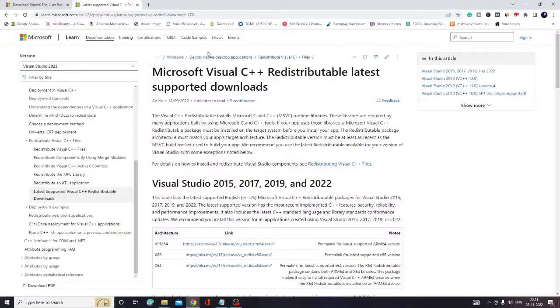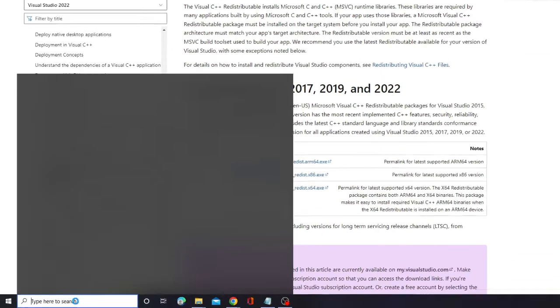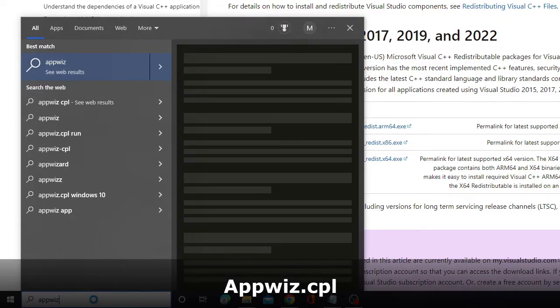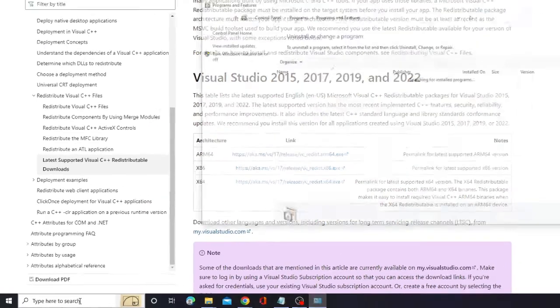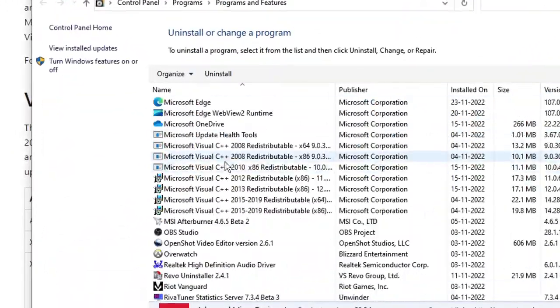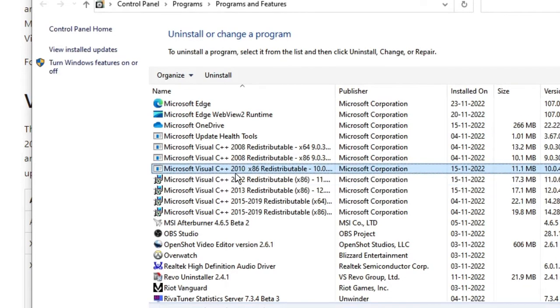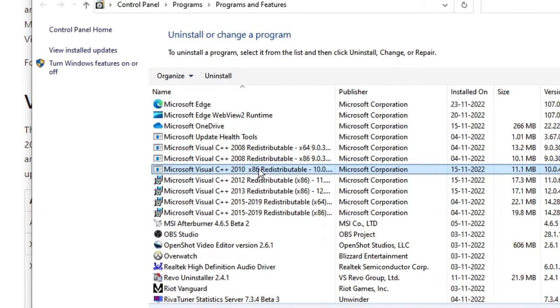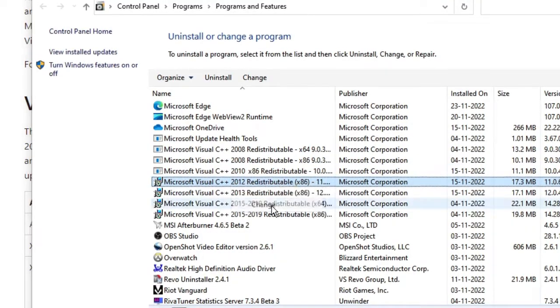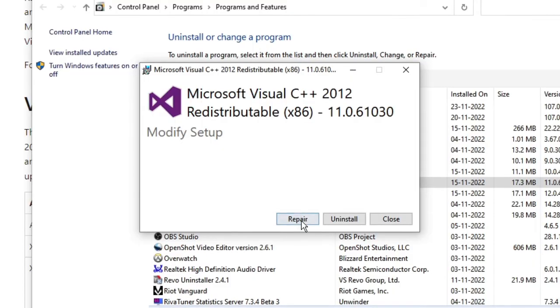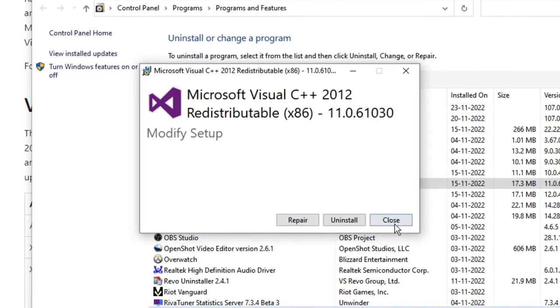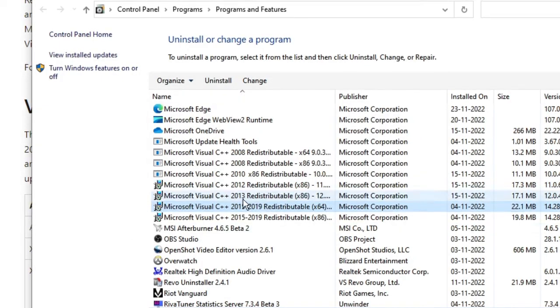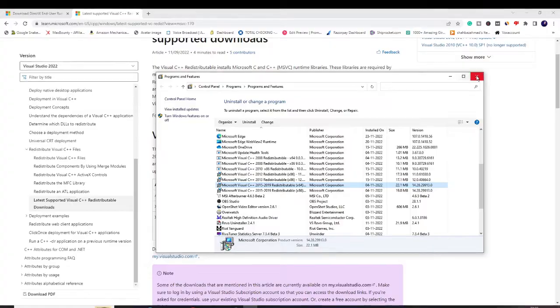Now you also need to download and install the Microsoft Visual C++. What you can do is click on the search box and type "appwiz.cpl" and hit Enter. Now here you have to look for Microsoft Visual C++. If you find it, then what you have to do is just make a right-click on it, click on Change, and then you will be getting an option of Repair. So try to repair all the Microsoft files displayed over here.